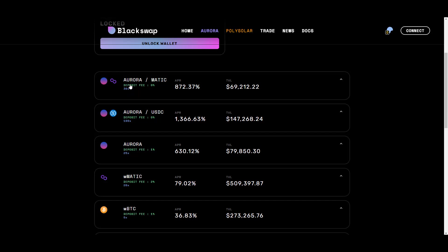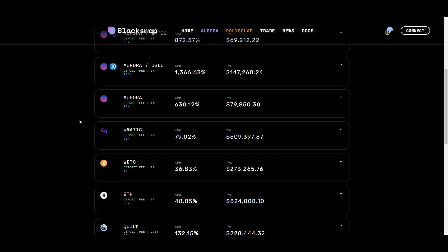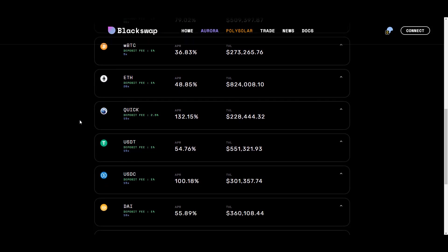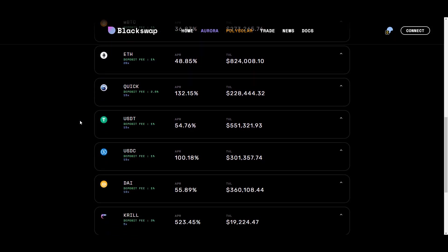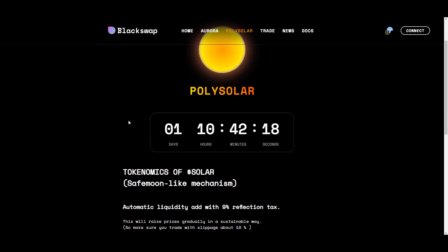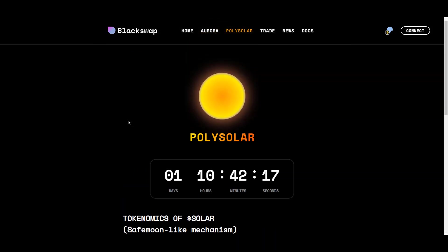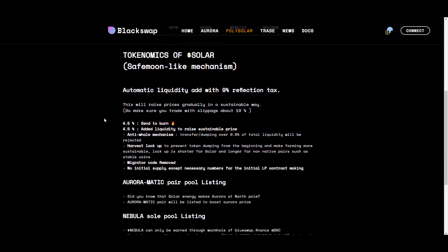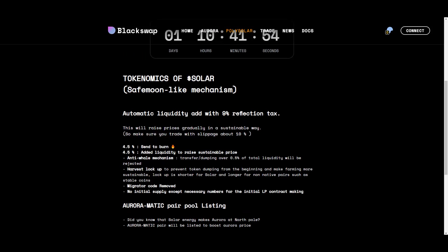They even launched with a new token called Aurora. It has two base pairs—USDC and MATIC—and currently they only have single-sided pools that you can provide liquidity to. They recently reduced the fees across the board, so instead of paying a 4% deposit fee like on many other platforms, you pay a 1% deposit fee to enter any of these staking pools. They also got this Solar Farm that's set to launch this Friday. It's tokenomics is very similar to Safemoon.